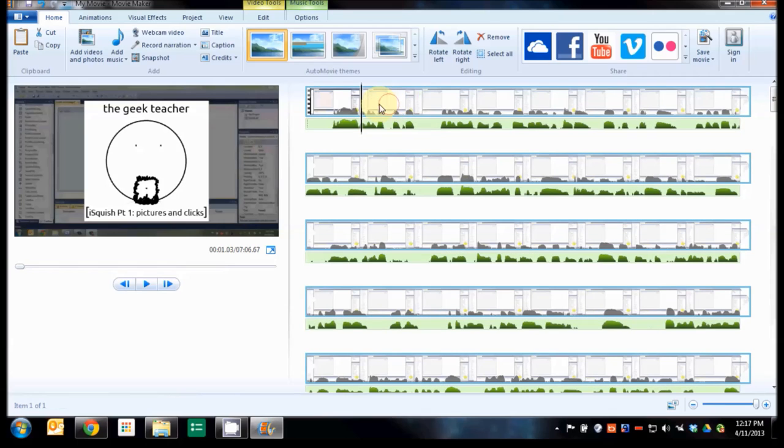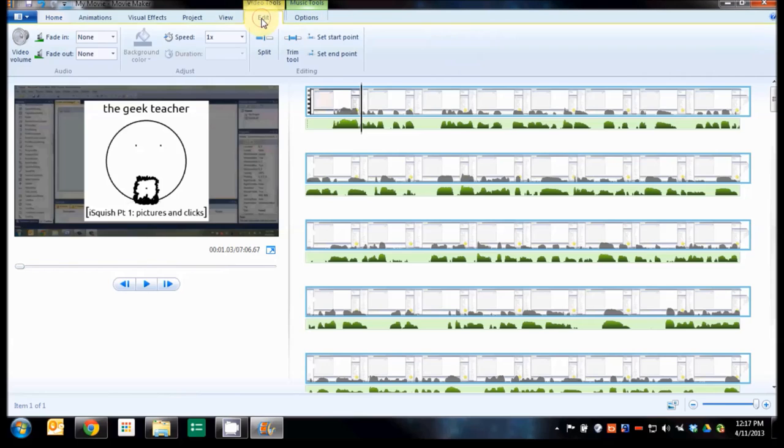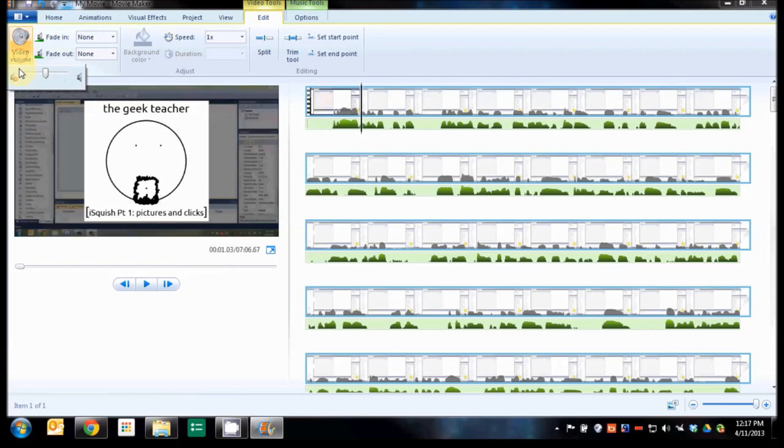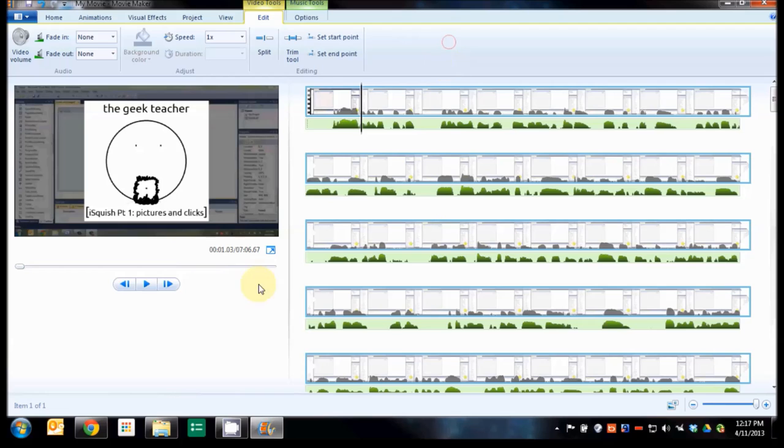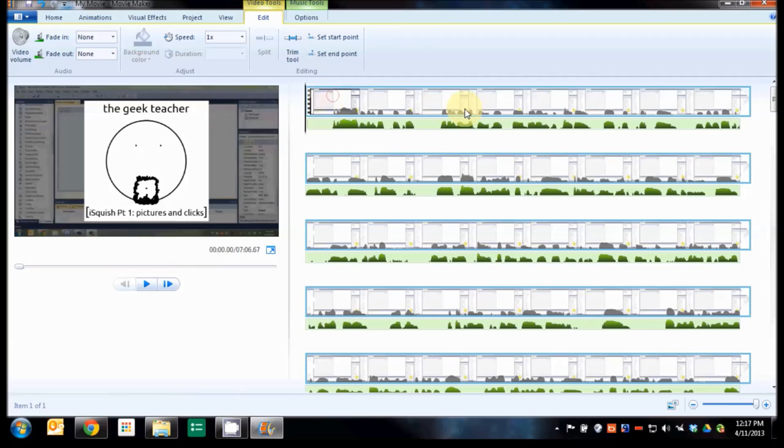Then what I'm going to do is select my video track and come up here to video tools. You'll notice we now have a music tools option. I'm going to come to video tools, click on edit, go to the video volume over here and I'm going to mute it. Now the reason I can do that is because I have my audio track there. So my video track won't be playing its audio but my audio track will. I only really need one of them.